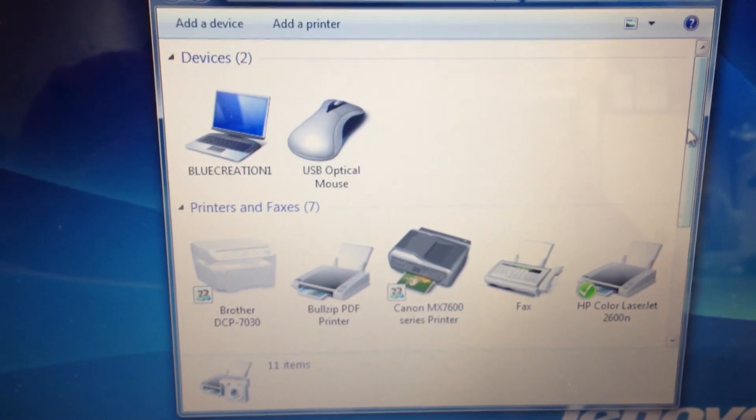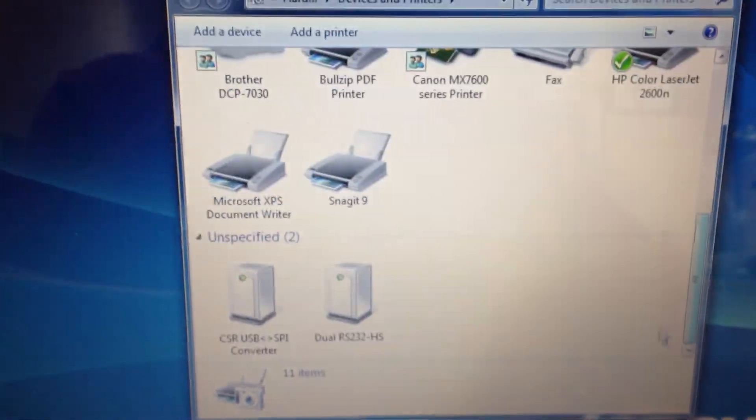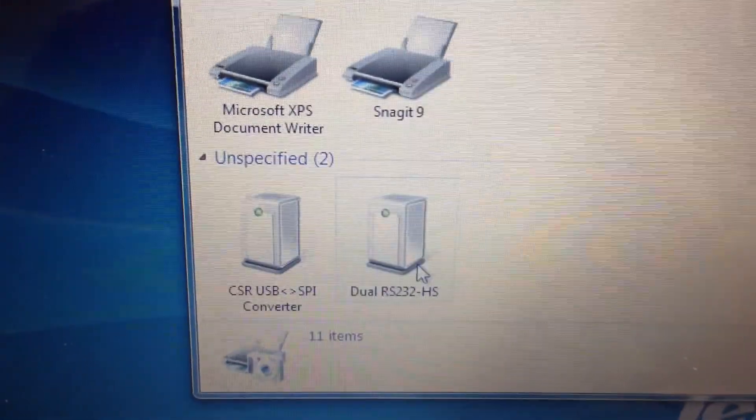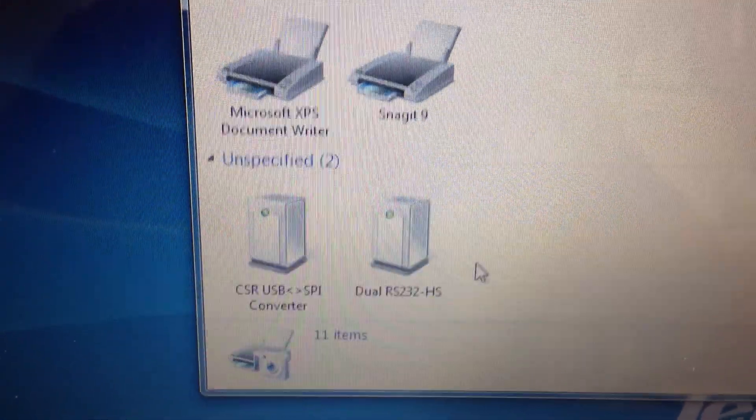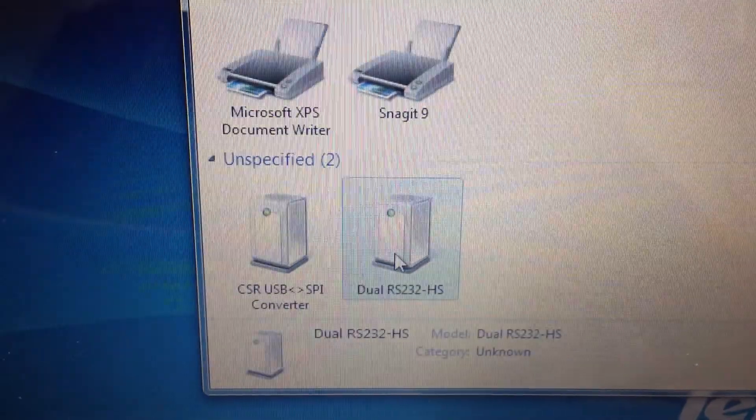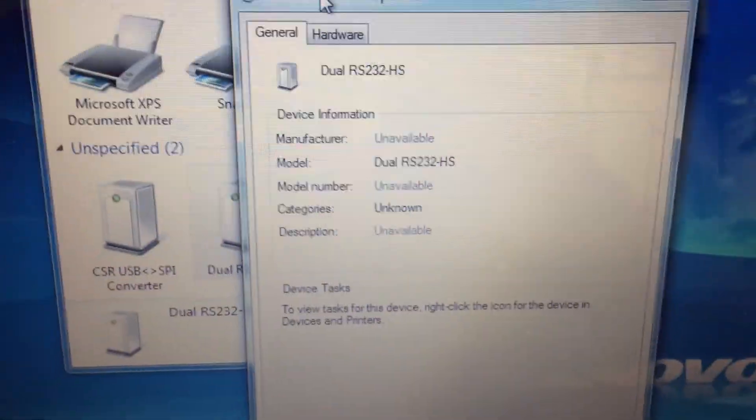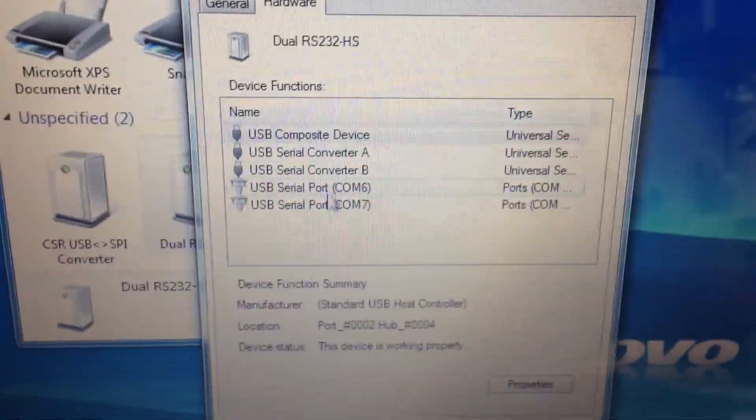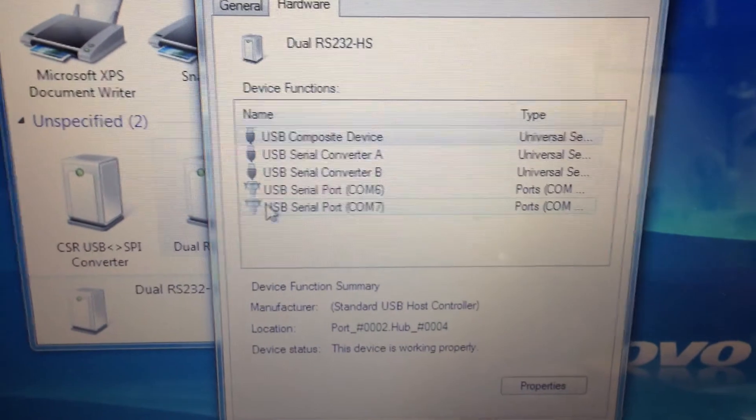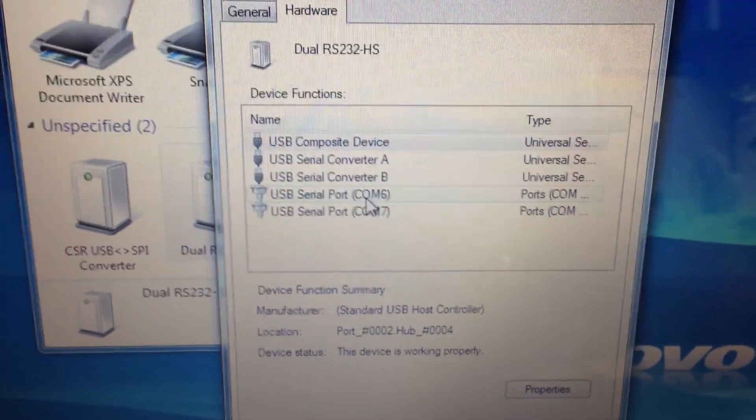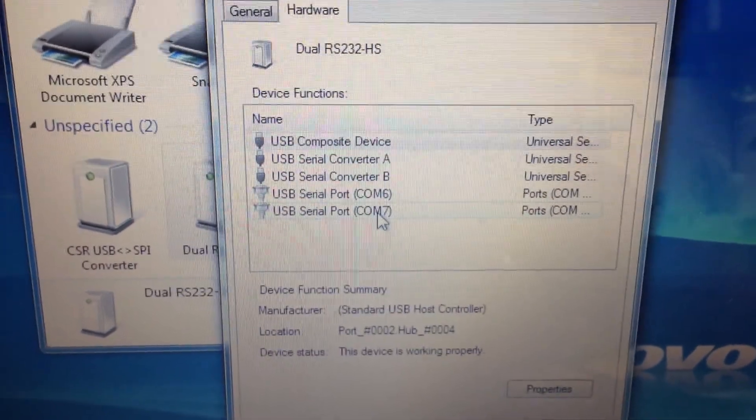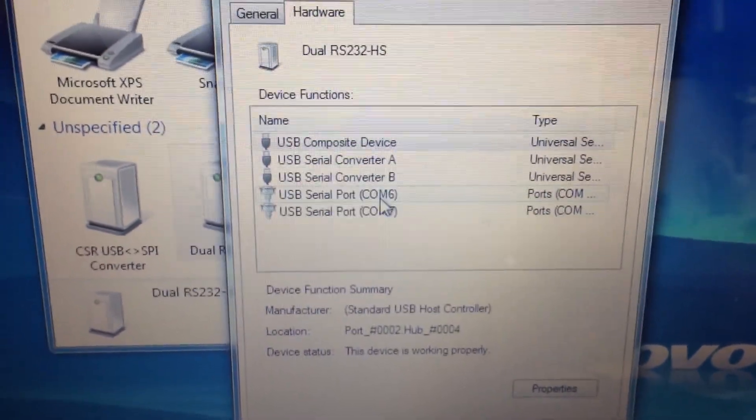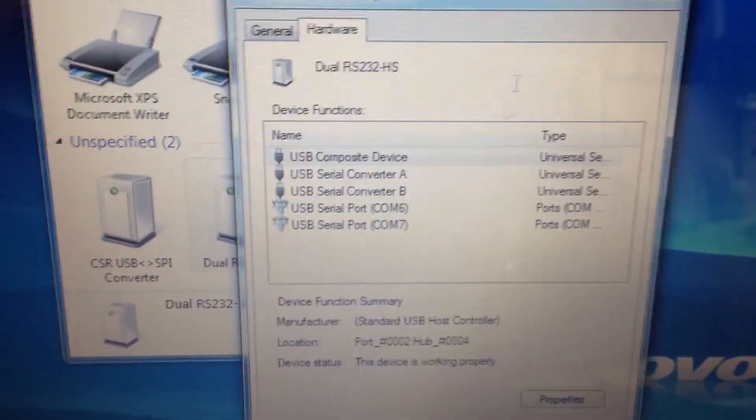And if you go down here, you can see that it enumerated as a dual RS232-HS. I double click on that, look at hardware, and it has enumerated as two COM ports, COM6 and COM7. I will use COM6, which is the lower one.